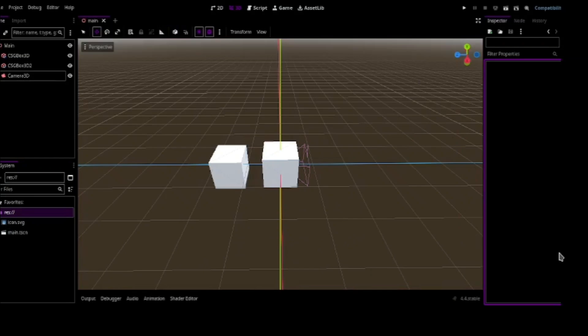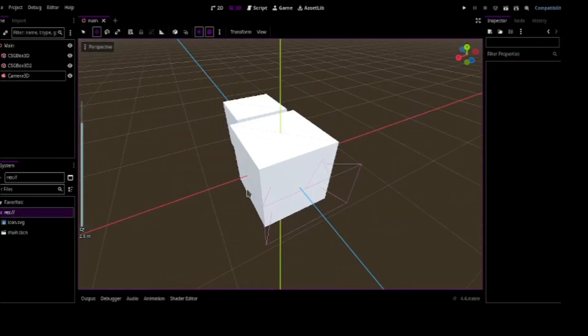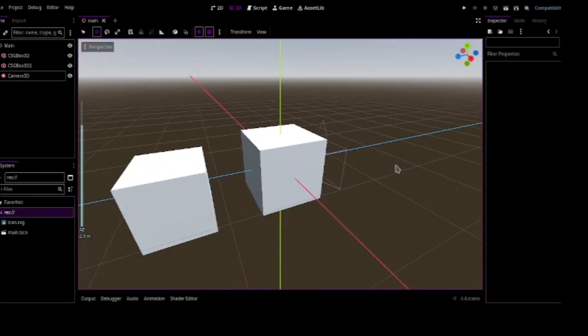Hey followers, welcome back to a new video. Just two days earlier Godot 4.4 has released and we are going to cover everything that it has got in this video.